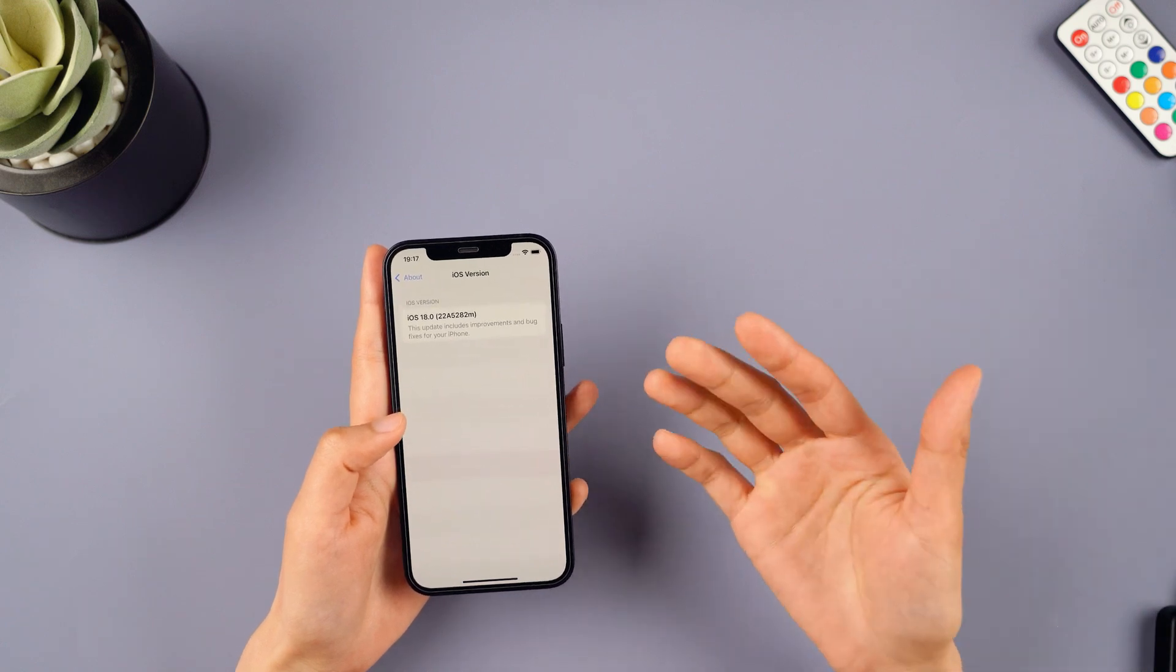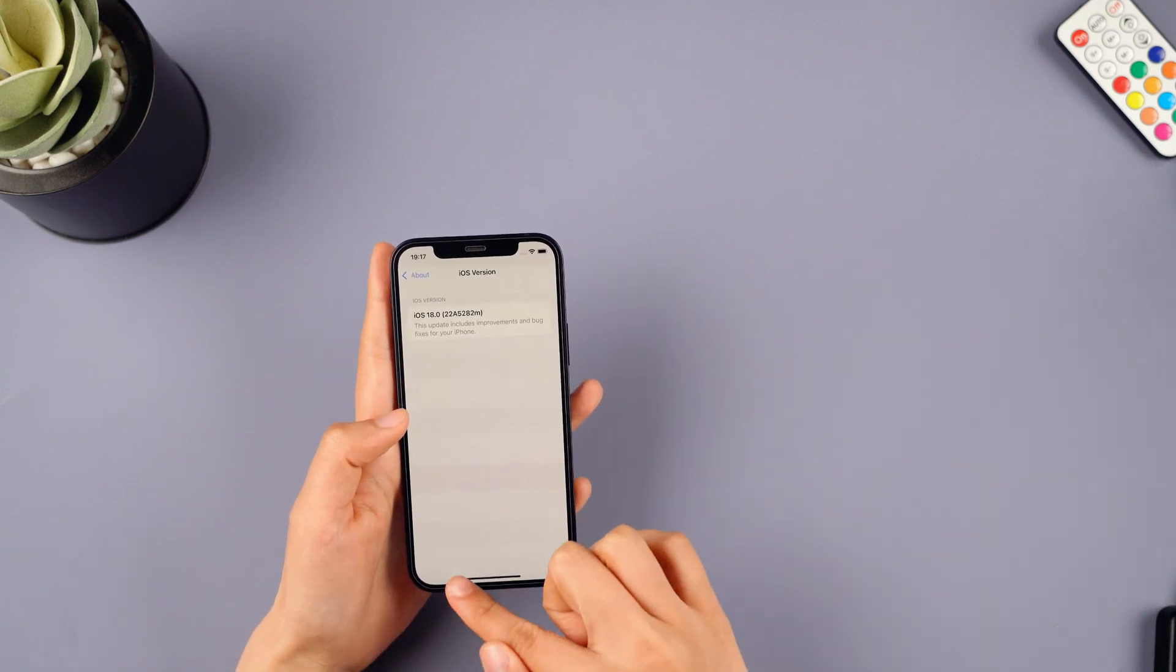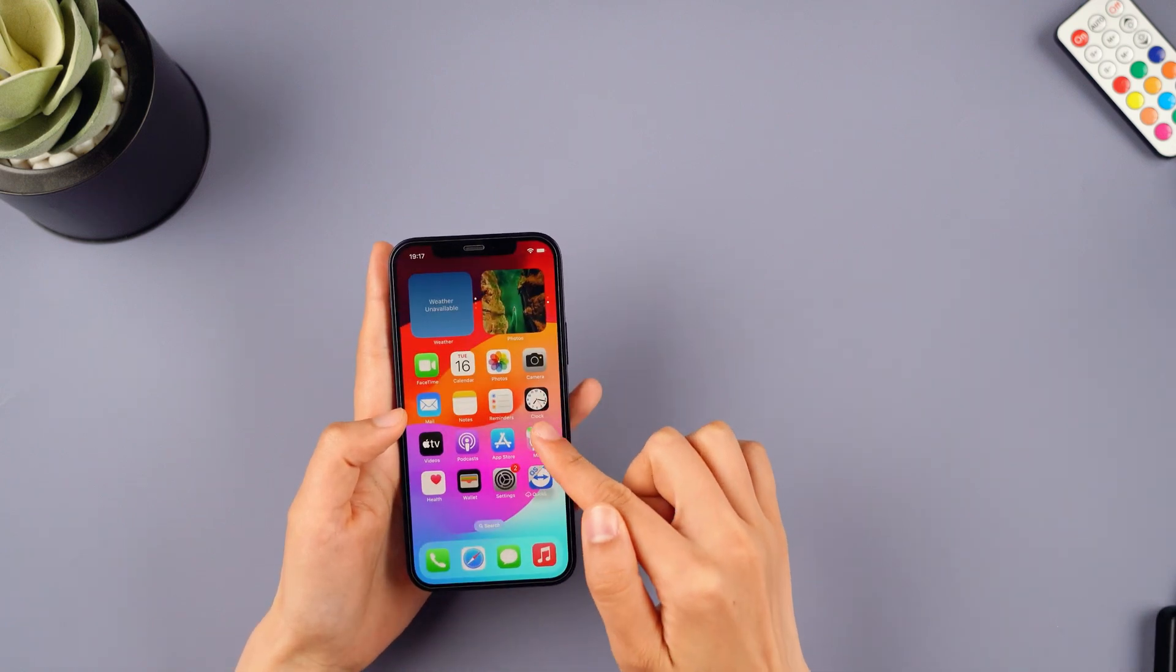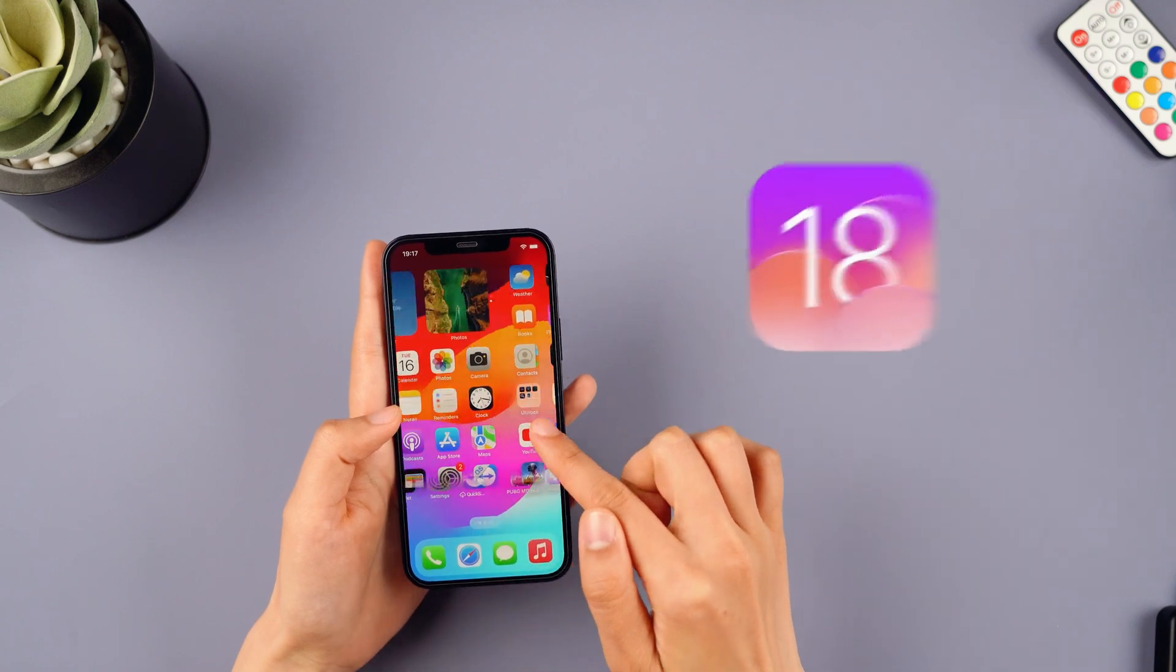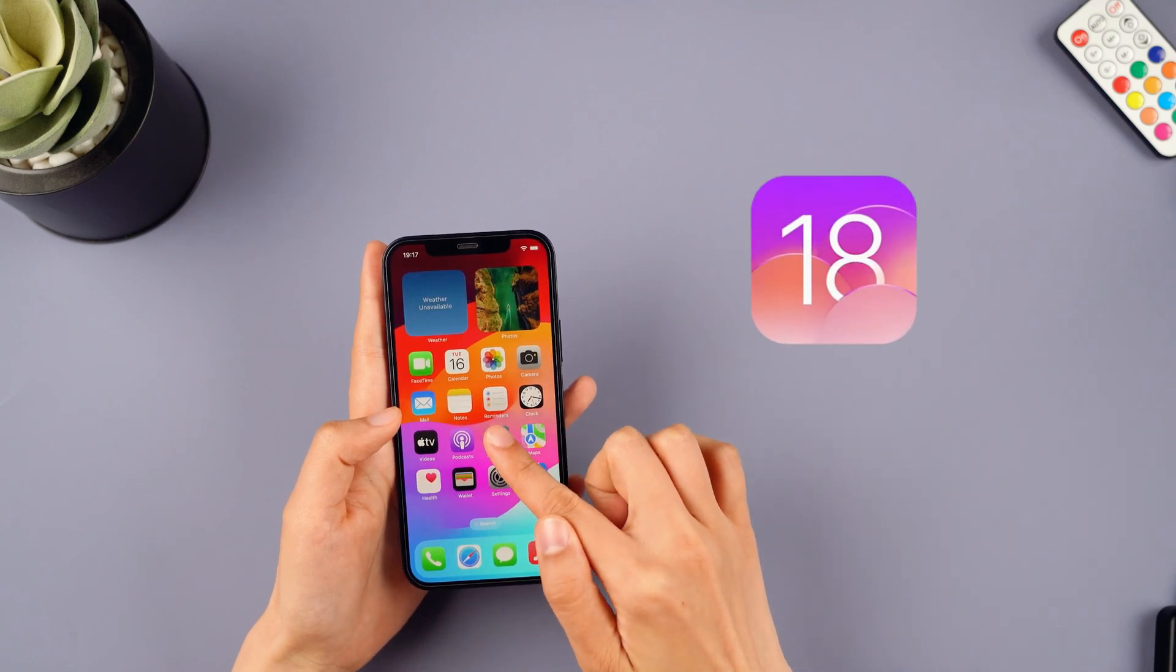Hey everyone, welcome back to the Imiphone channel. iOS 18 public beta is out now.